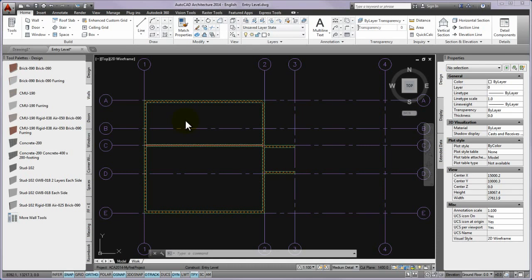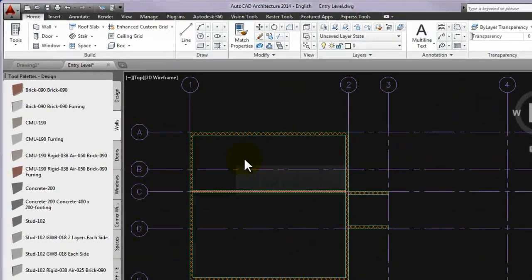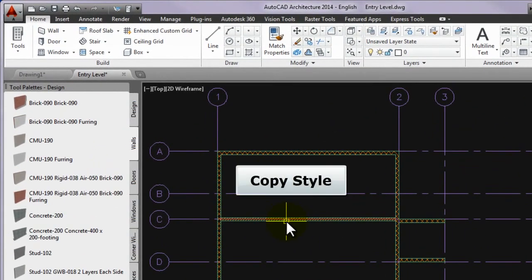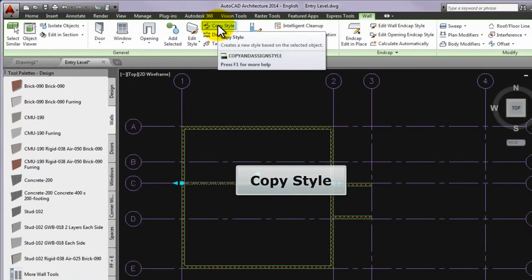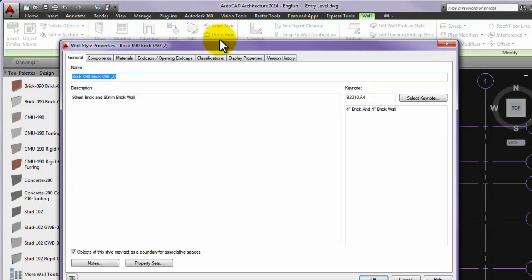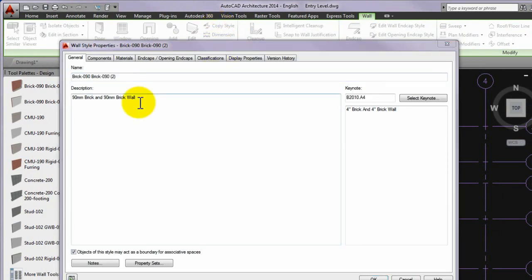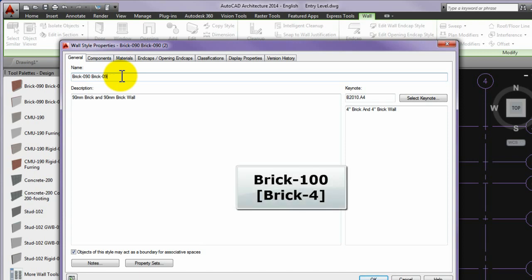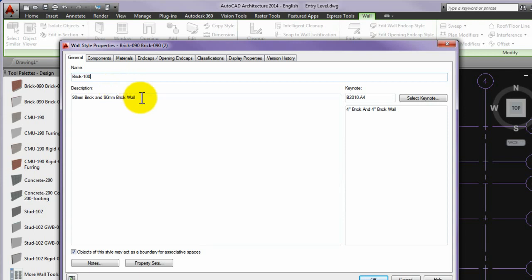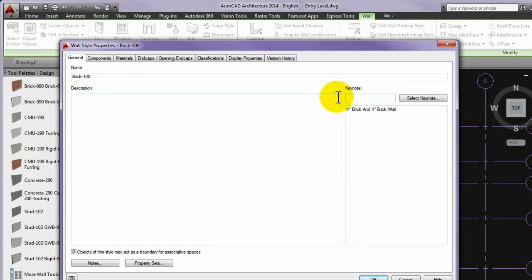The next step is to modify the wall by making a copy of the existing wall. First please select the last inserted wall and start the copy style command from the contextual wall tab of the ribbon. As a result, the wall style properties panel opens at once. The name of the style is completed by a 2 number and the new style is assigned to the originally selected wall. Please click in the name cell and type the new wall style brick 100. At the same time, please delete the content of the description and keynote cells not to be confusing.